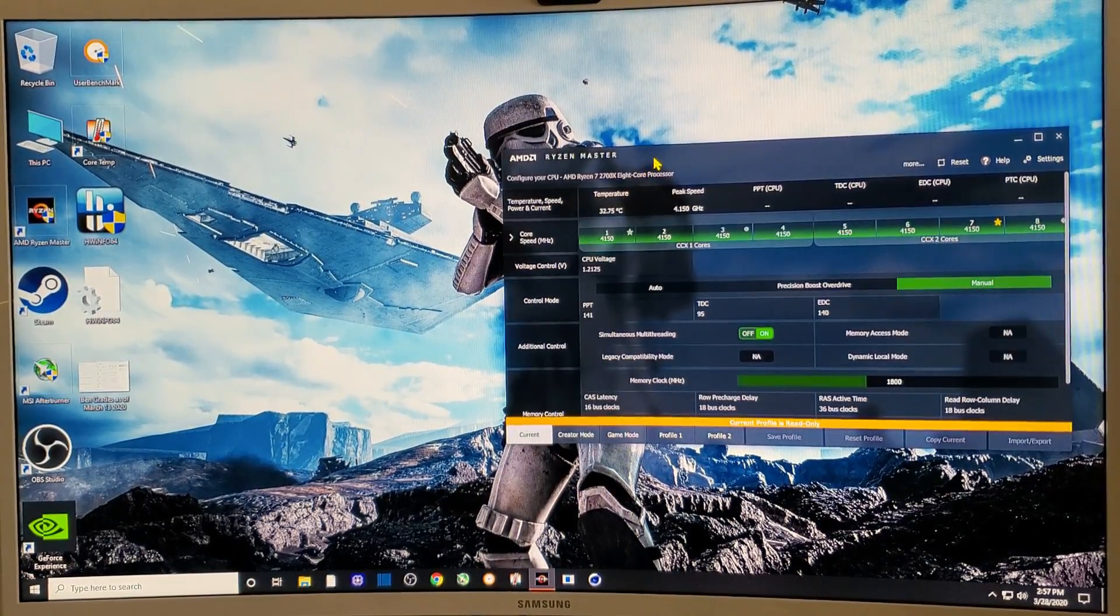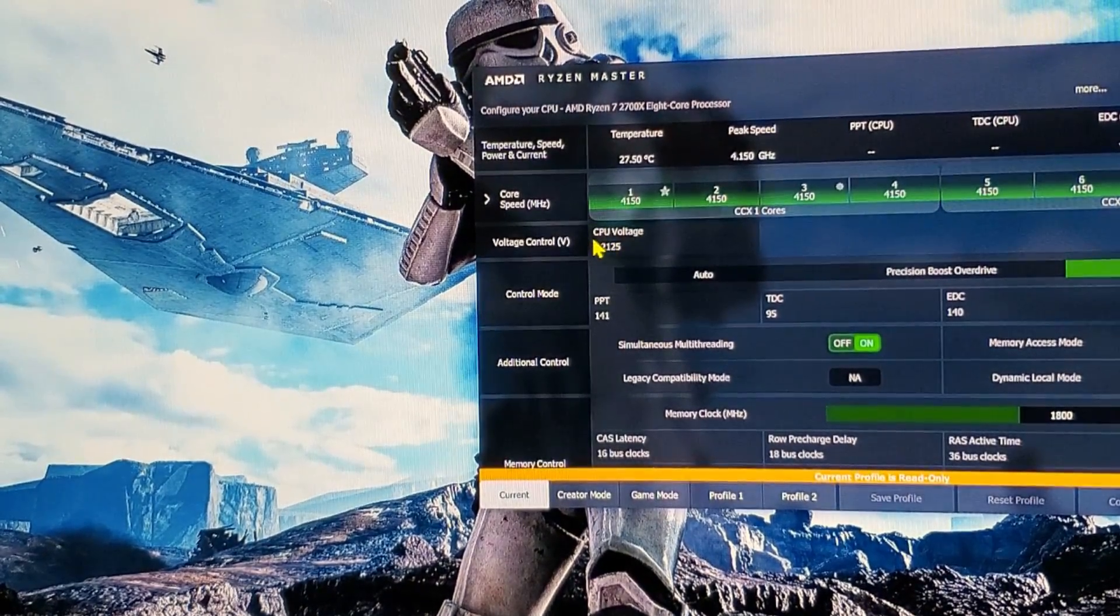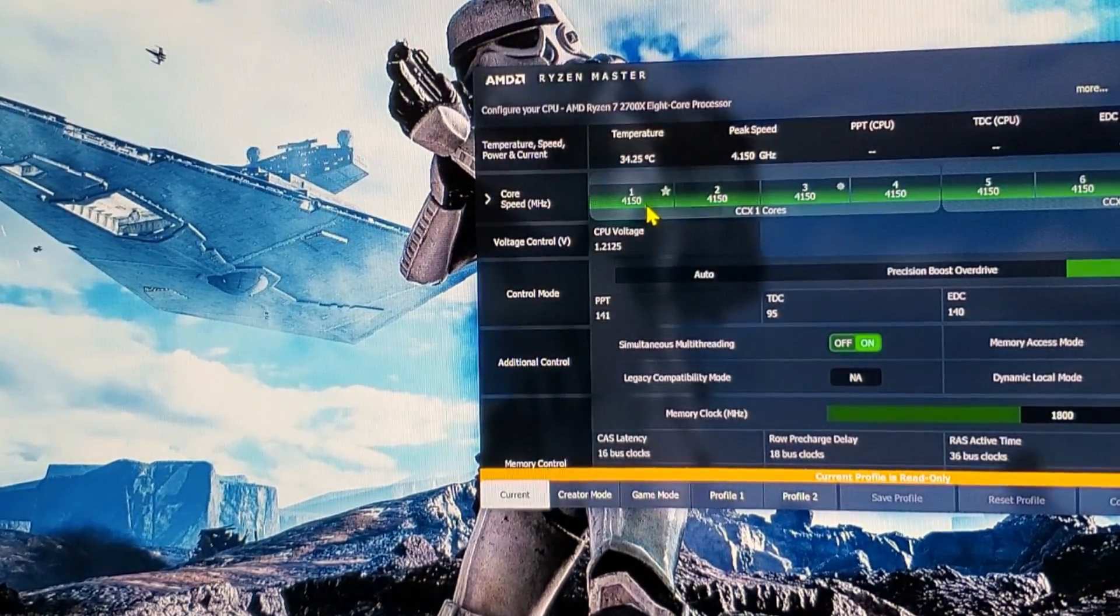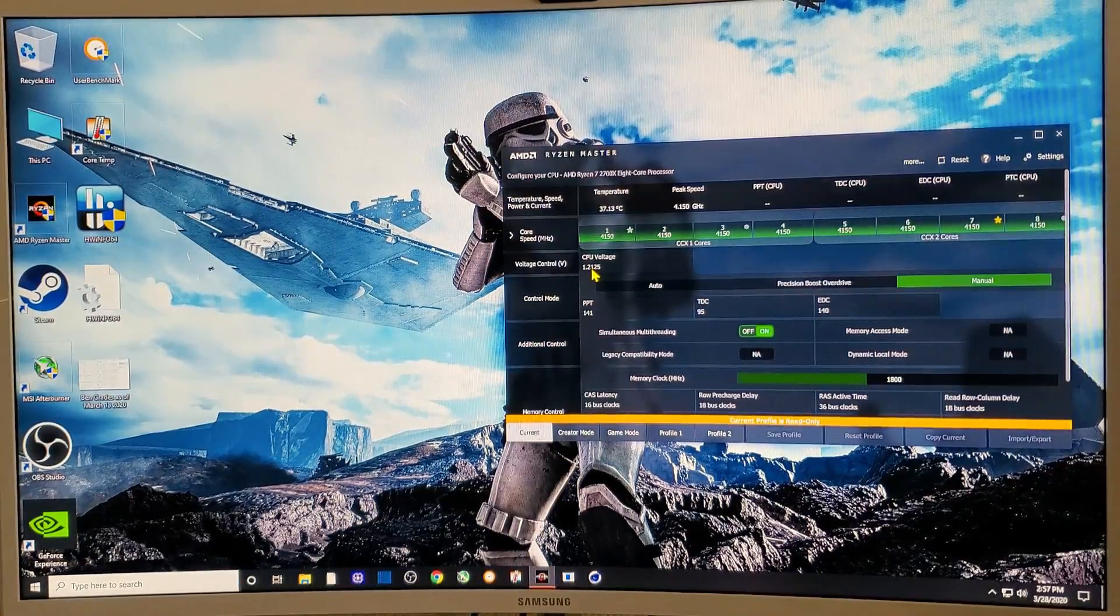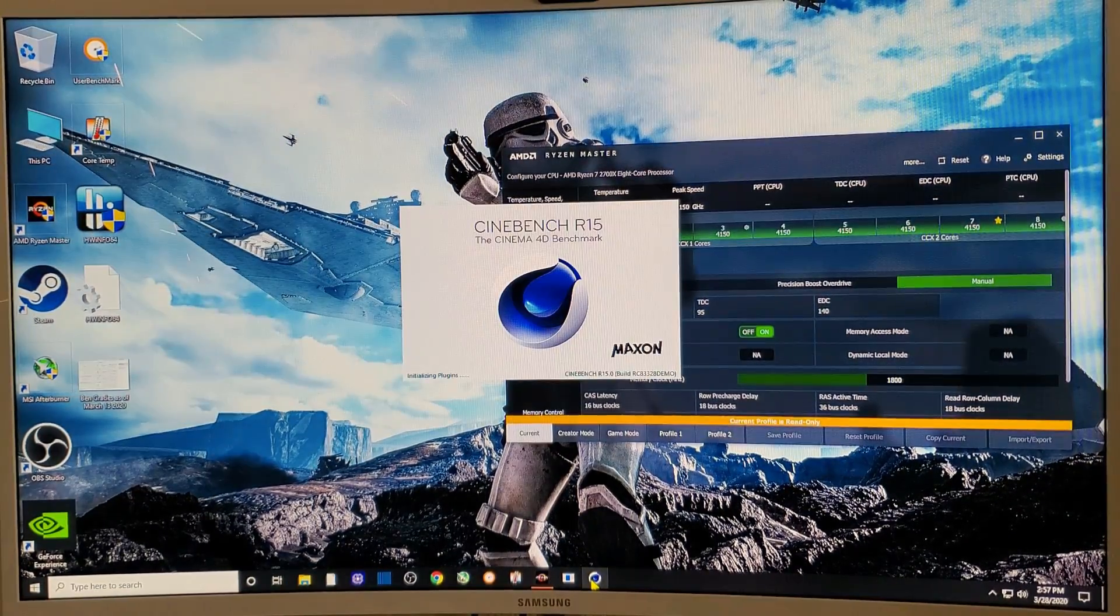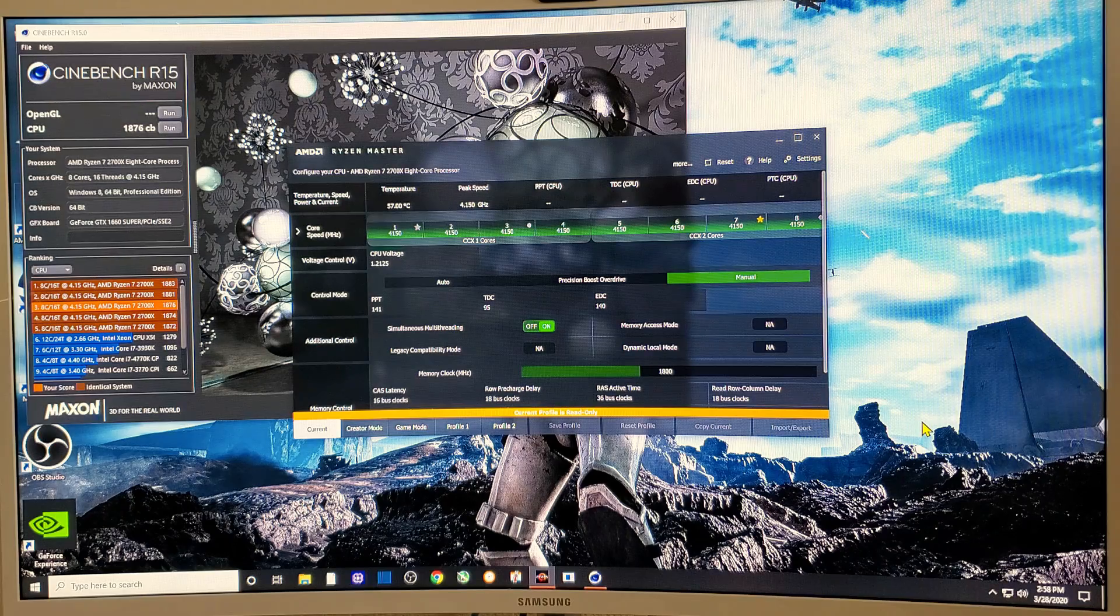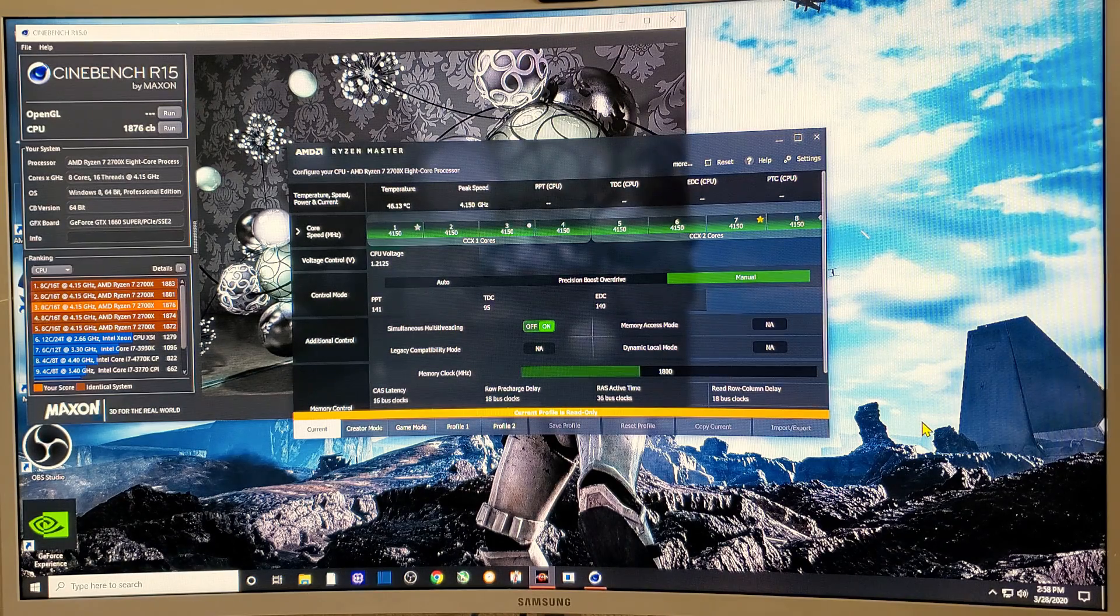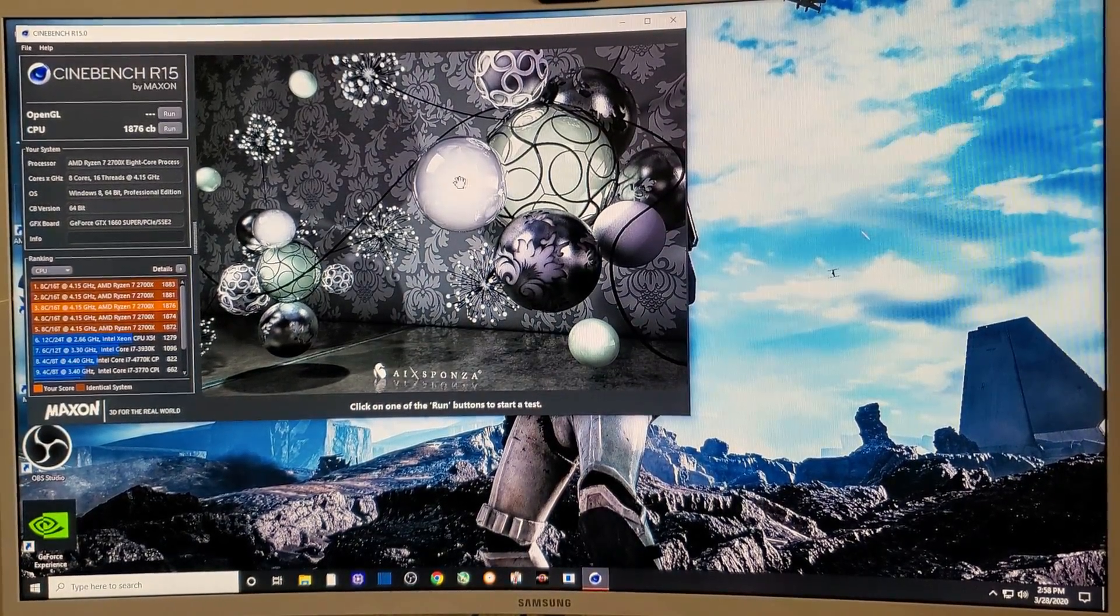As you can see from the Ryzen Master program right here, I am at 4.15 gigahertz. You can see that CPU voltage, it's that standard CPU that starts out with the 1.21. There's no way that I can be at that speed at that voltage, because the Ryzen Master software doesn't take into account the offset that we put in, that 0.175. Let's try Cinebench 15 and see how that does. We'll take a look at the temperatures as we do it. We got to about 62 degrees and you can see the score of 1876. Pretty decent.